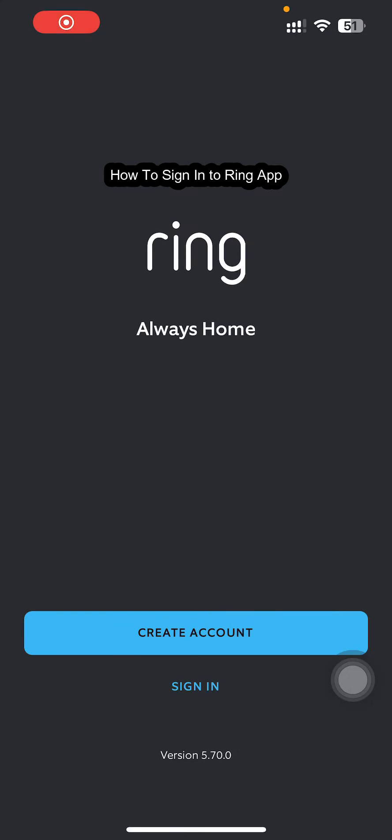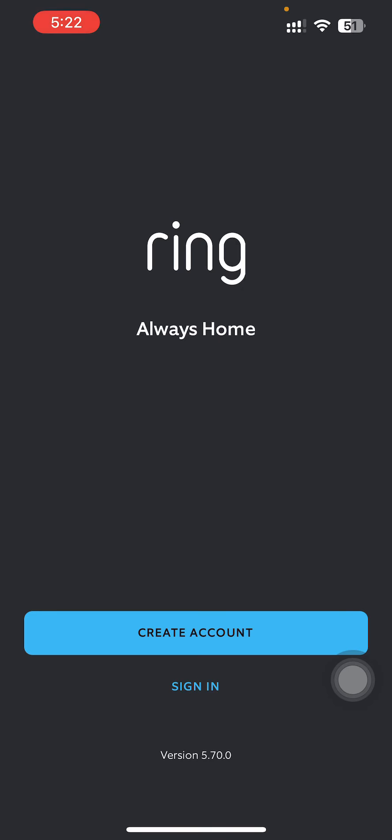Hey guys, back to our channel How to Guide. Today in this video I'm going to show you how you can sign in to Ring app. So let's just get started. Just go to your Ring app.